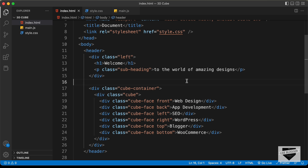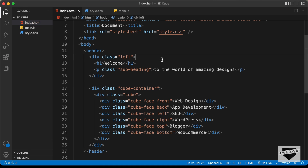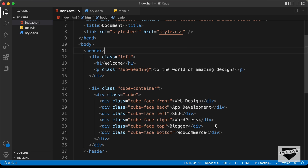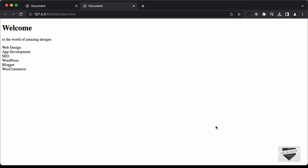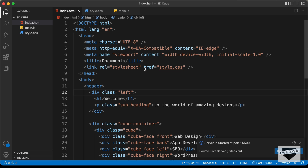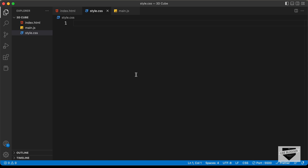Let's open this in the browser. I have the Live Server extension in VS Code — right click on the HTML file and click open with Live Server. We can see our design displayed in the browser. Right now we don't have any styles, so let's go ahead and style it using CSS. We've already linked our CSS file, so let's go to style.css and start styling.